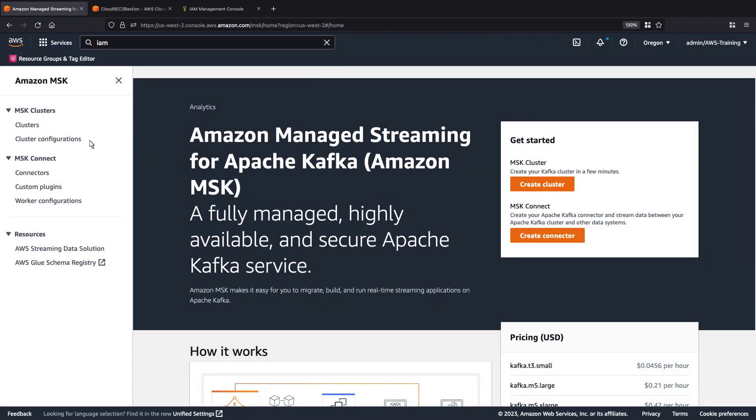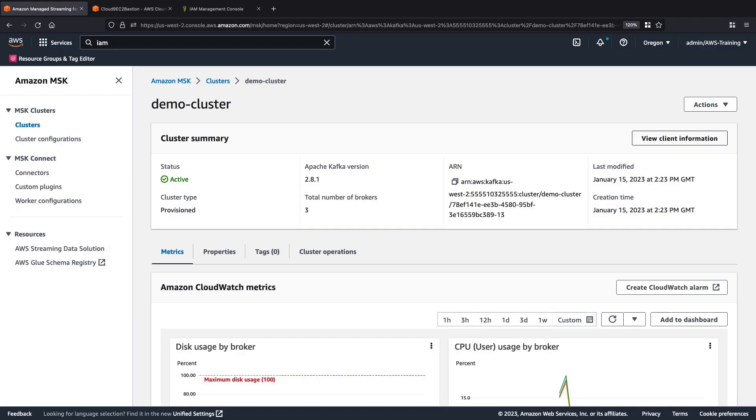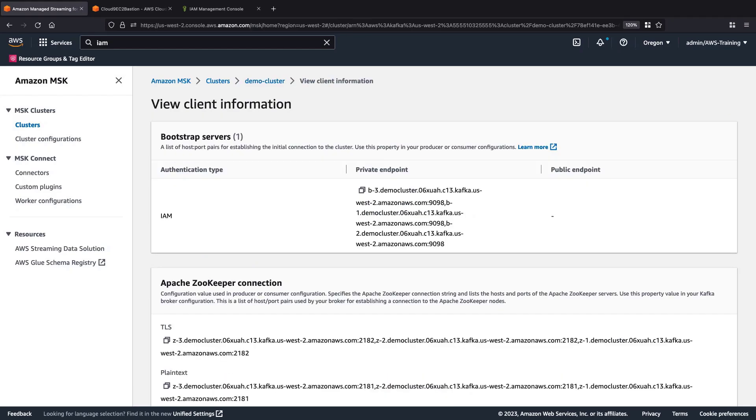We'll begin in the Amazon MSK console, where we already launched a cluster with AWS Identity and Access Management, or IAM, authentication enabled. Let's view the client information we'll need. We'll copy the Bootstrap Server Private Endpoint Connector, which will allow us to establish an initial connection to our cluster.